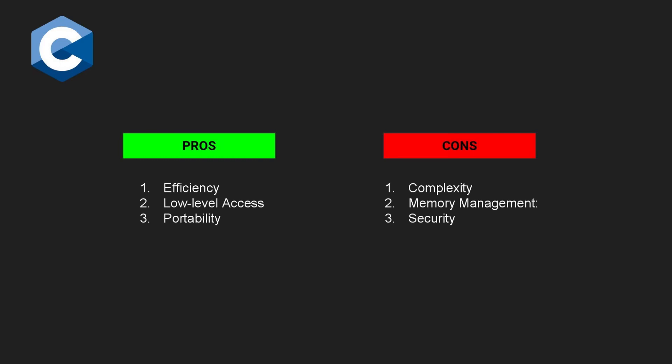However, there are some downsides to using C for embedded systems. C can be complex to learn, and it requires a deep understanding of programming concepts such as pointers and memory management. These concepts can be challenging for new programmers to understand.